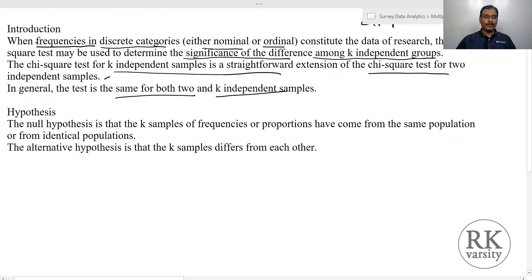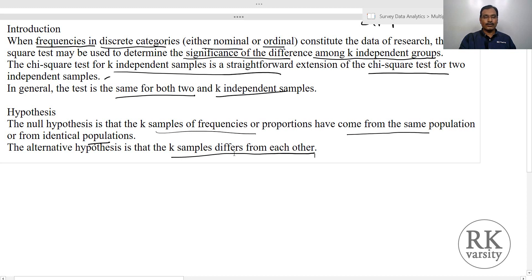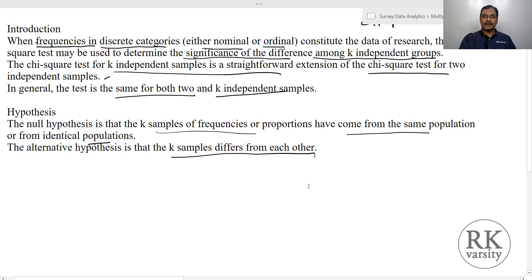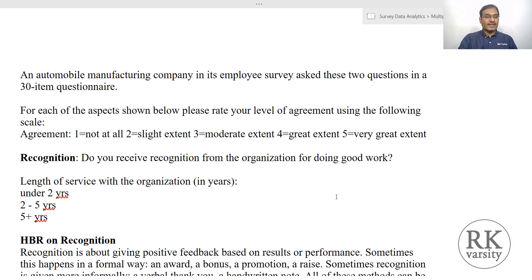The null hypothesis we make here is that k samples of frequencies or proportions have come from the same or identical population. The alternative hypothesis is that k samples differ from each other. If you find the alternative hypothesis is true, in that case you need to run a follow-up test.